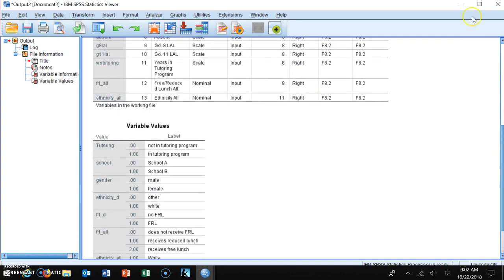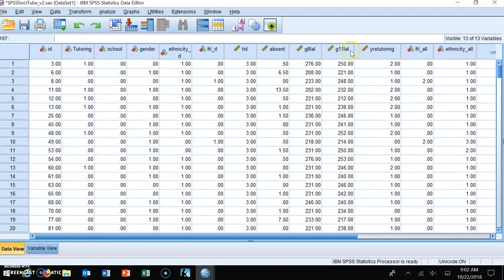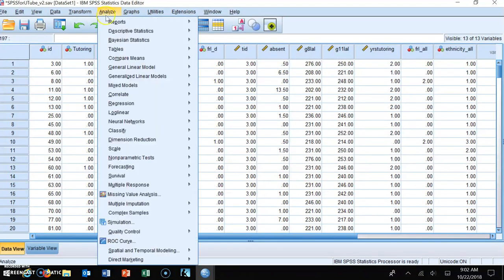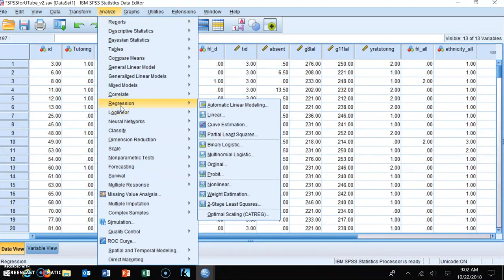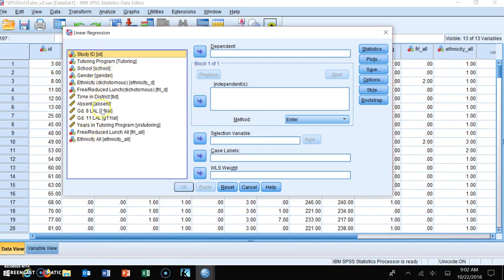We are going to run a simultaneous multiple regression analysis. What I want to find out is whether years in the tutoring program has any influence on student performance on the grade 11 language arts literacy assessment, while controlling for other variables known to influence student performance on standardized tests. I go to the Analyze command, click on it, scroll down to Regression, and select Linear.